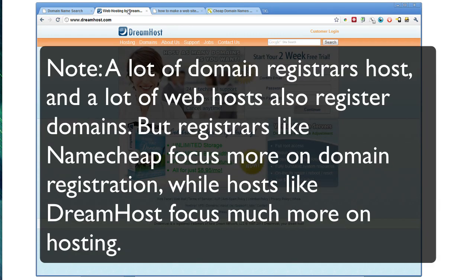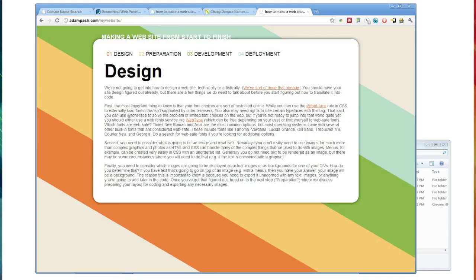There's a pretty distinct difference between the domain and the hosting. The hosting is literally just what hosts your files. It's the server space, it's the disk space, and then the bandwidth to transfer those files to people. But a lot of hosts will give you a free domain when you sign up.